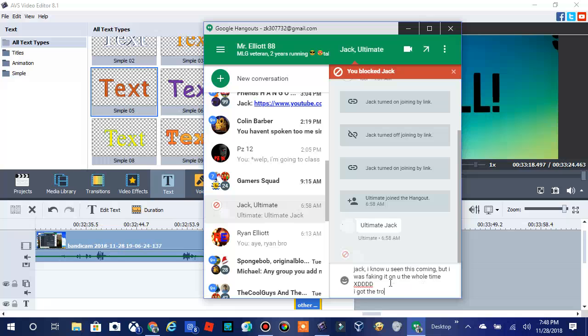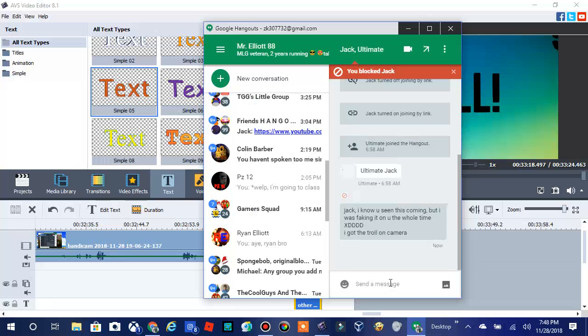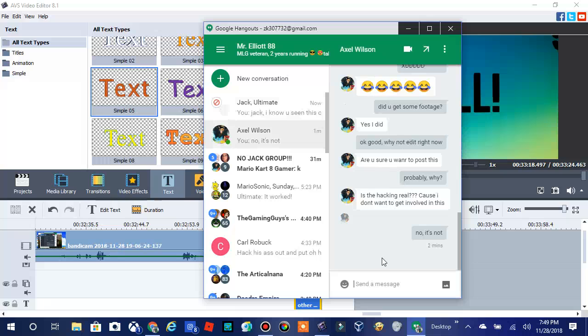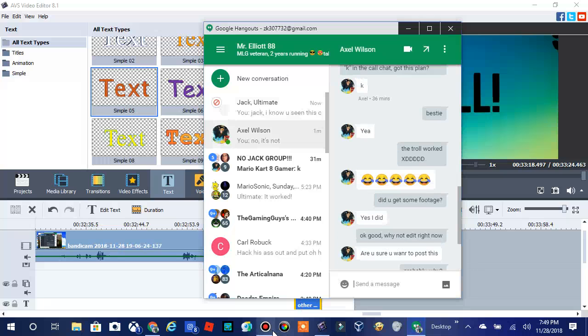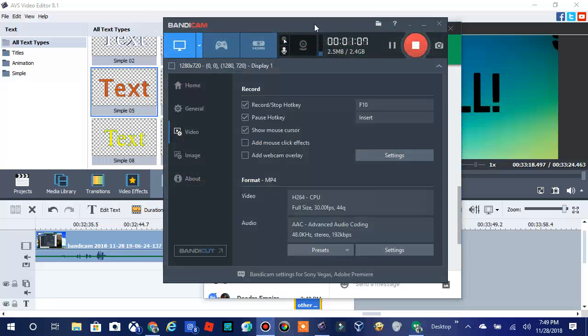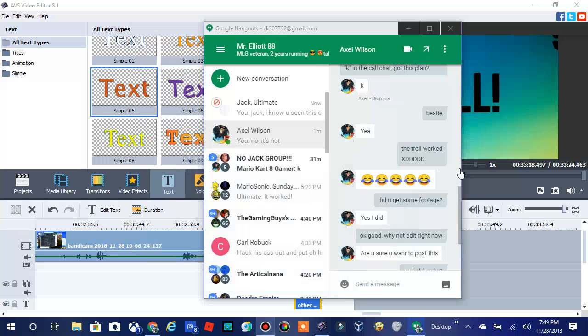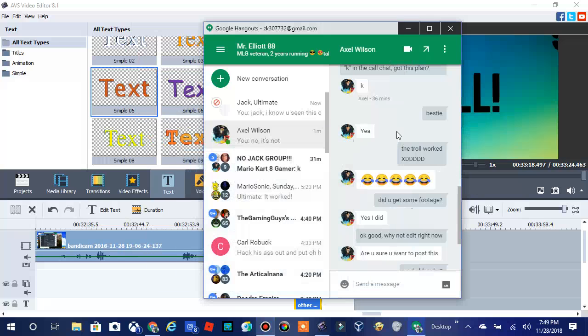Oh yeah, I got that troll on camera. Oh my God. And yeah, I just asked my bestie if he actually got the footage, and yes, he did.